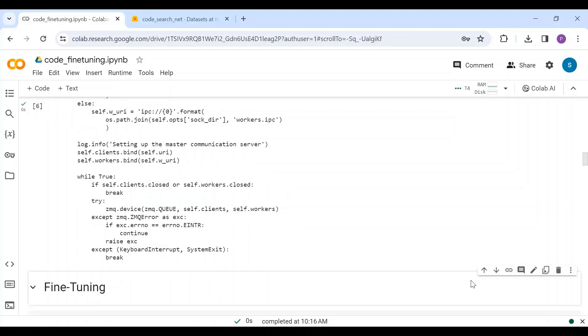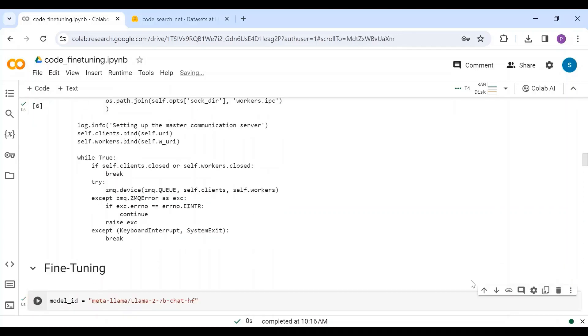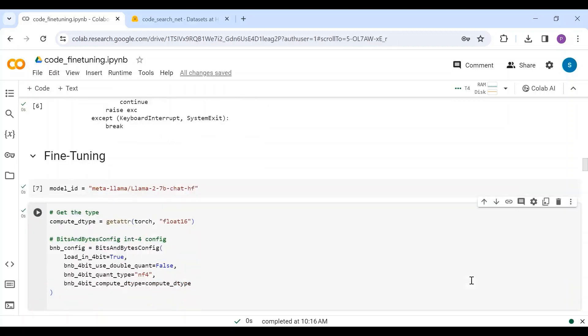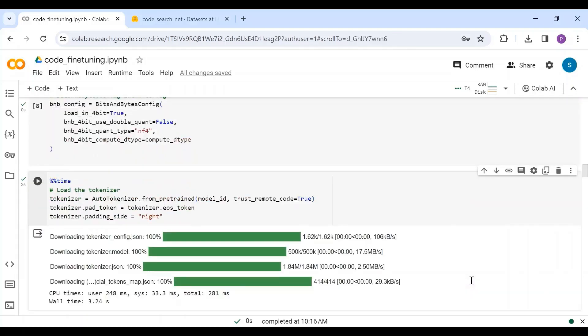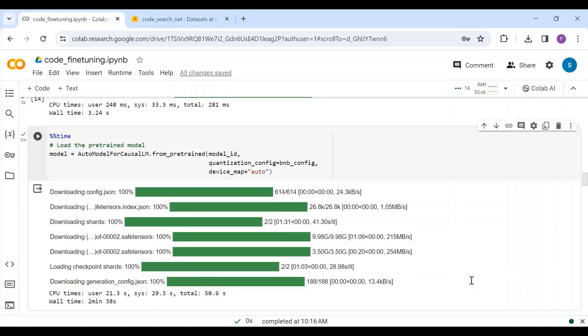Next, I have defined the model ID as Llama2. You can replace it with any other base model to perform the fine-tuning. Defined the bitsandbytes configuration to quantize the model weights, loaded the tokenizer, and loaded the model with bitsandbytes configuration.